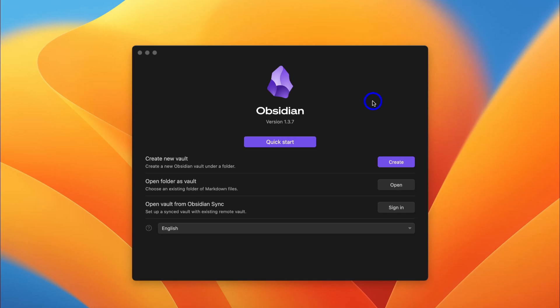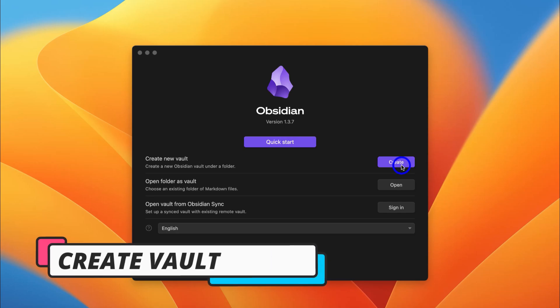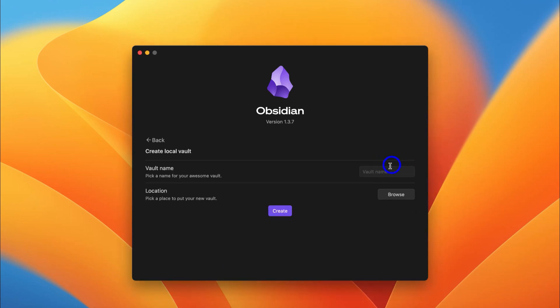Once you've downloaded and set up Obsidian, navigate down and create a new vault. Think of a vault as a folder used to organize and manage your notes. Click on Create, then add your vault name — I'm going to add 'Business Ideas.' Then we're creating a local vault, so choose a location for your new vault. I'll select Browse, click on Documents, then click Open.